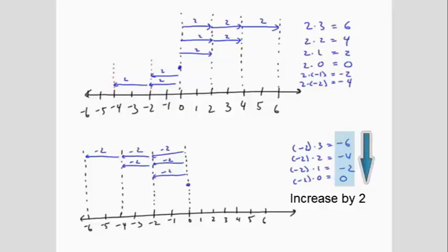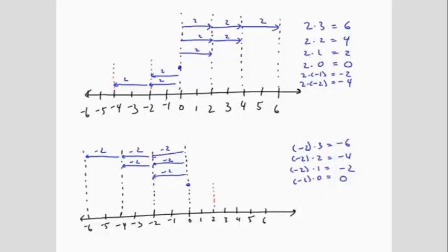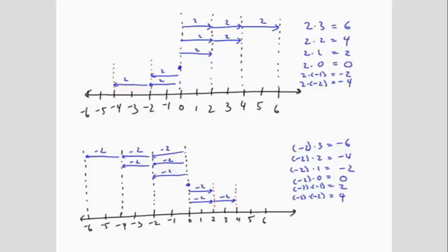If we continue this pattern, we get negative 2 times negative 1 is 2, and negative 2 times negative 2 is 4. This leads us to the following rules for signs when multiplying negatives.